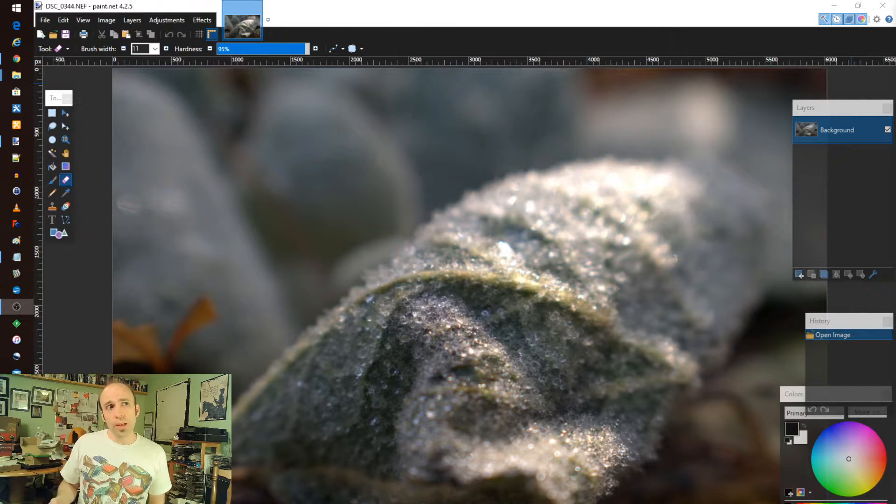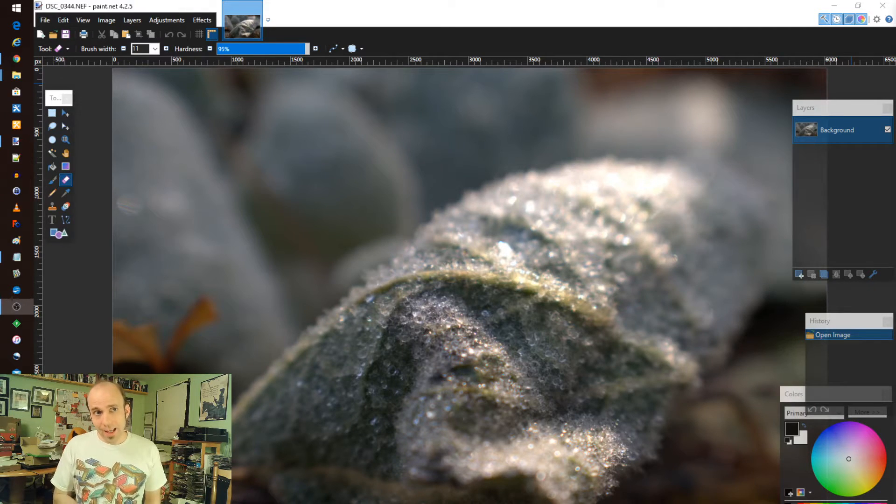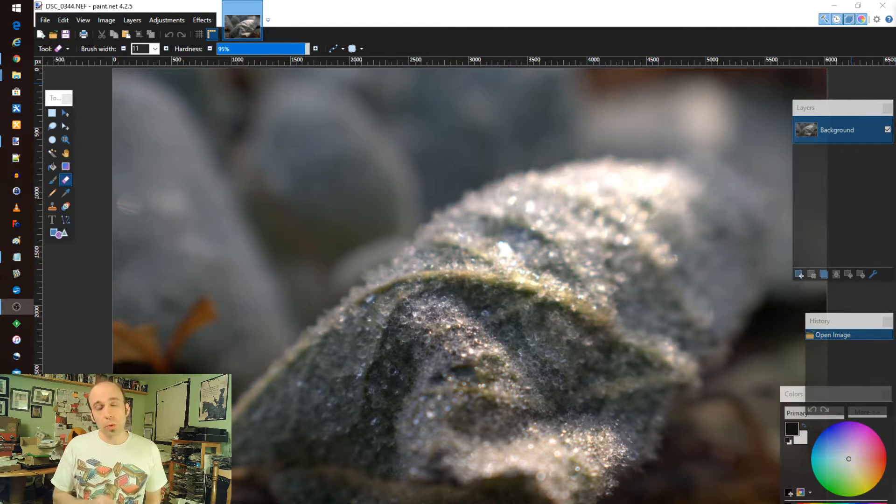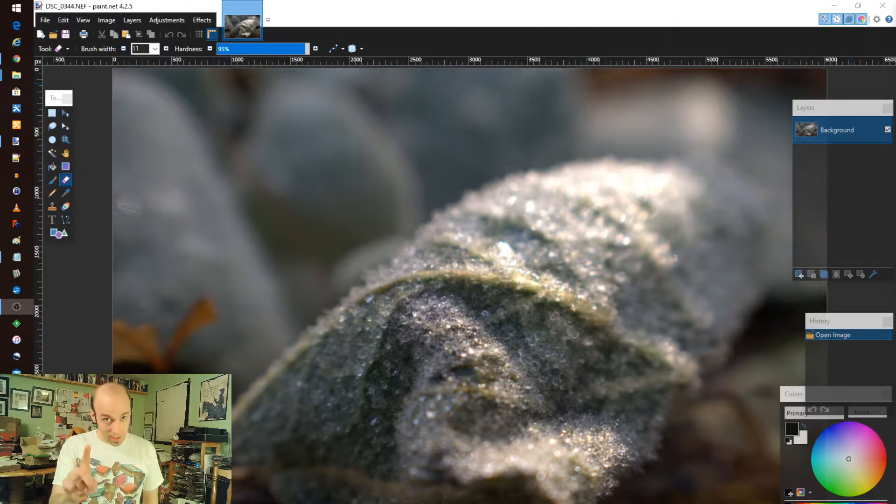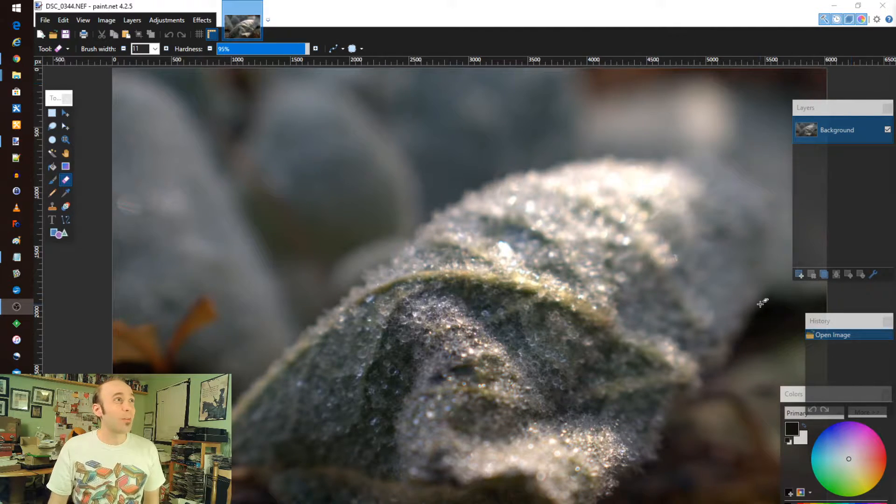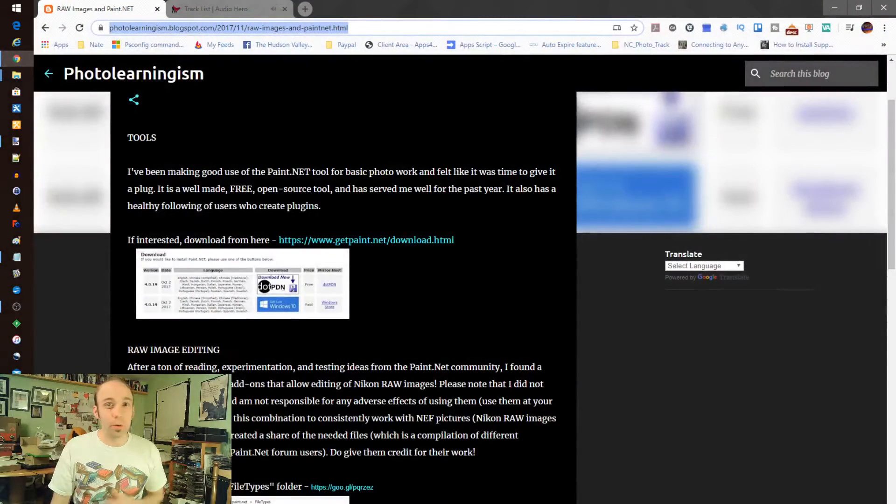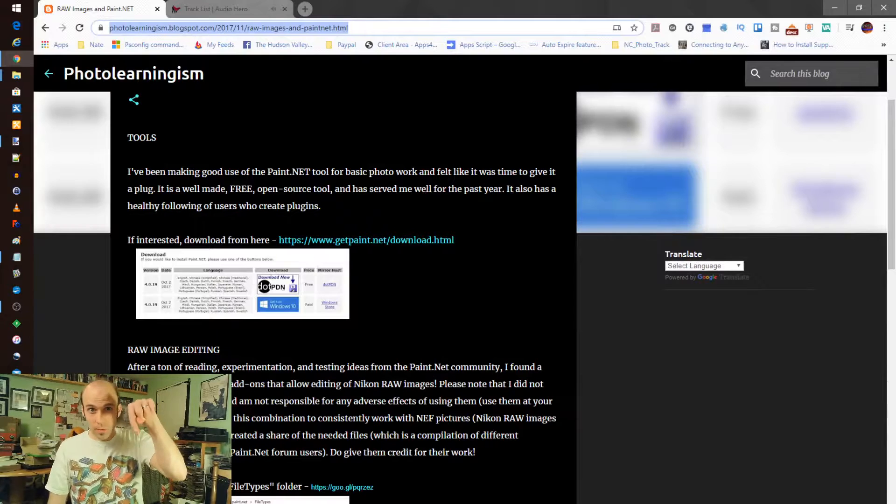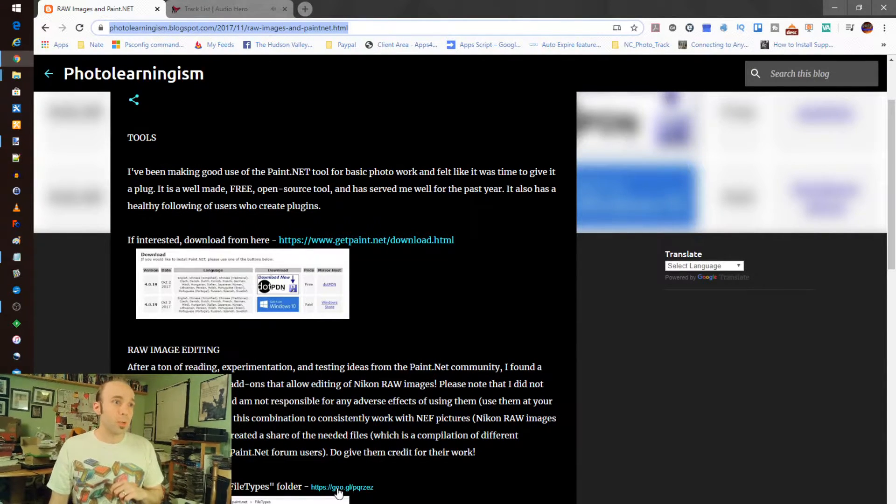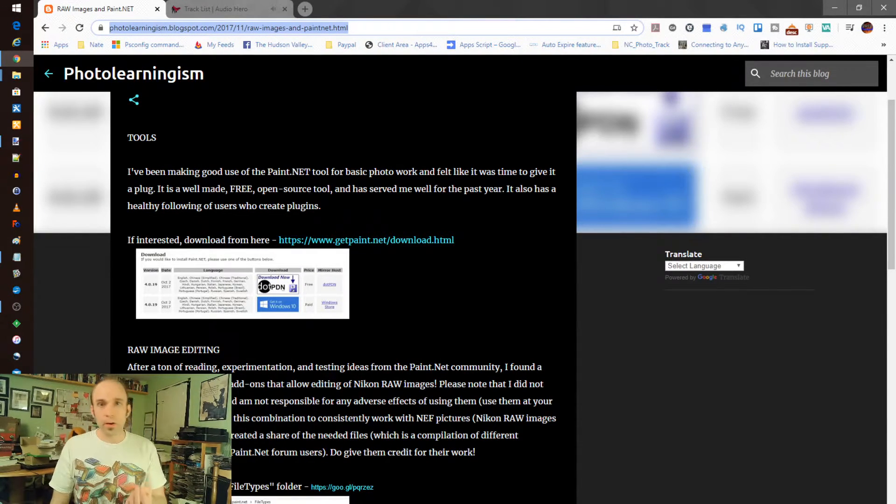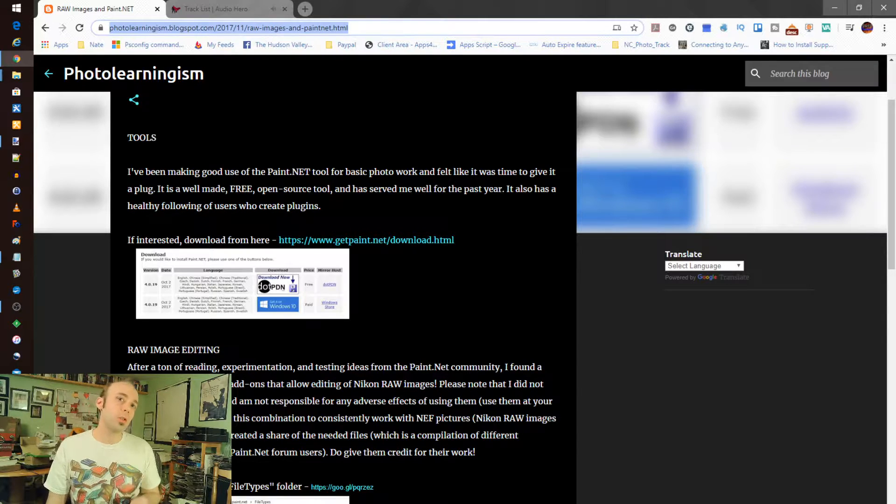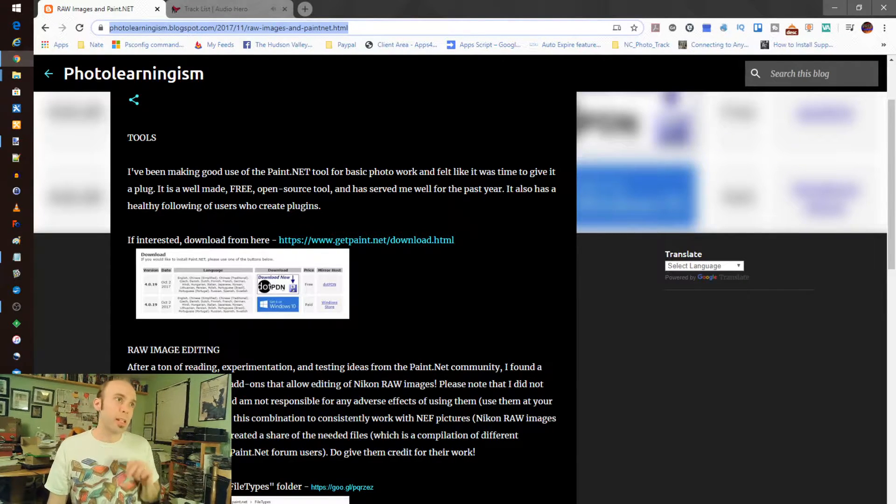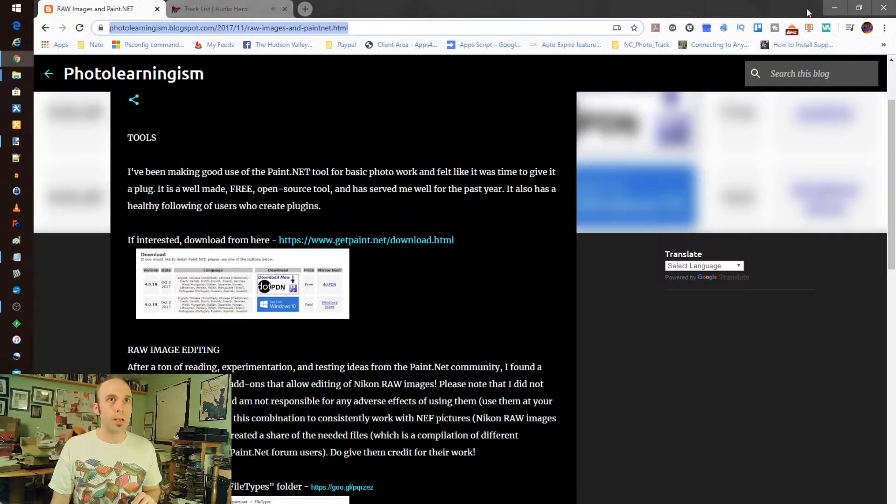One of the cool things that I found you can do with Paint.net is it does actually support raw images with some tweaking and I wrote a blog post about it which I will share with you in the description below. There's a link to it as well for specific DLLs that I found on the Paint.net community that you can use to add this functionality in.